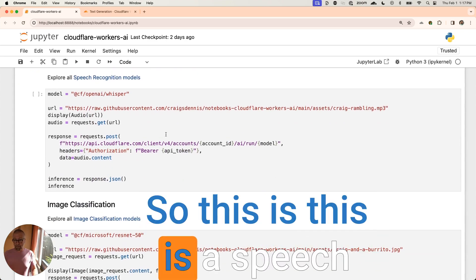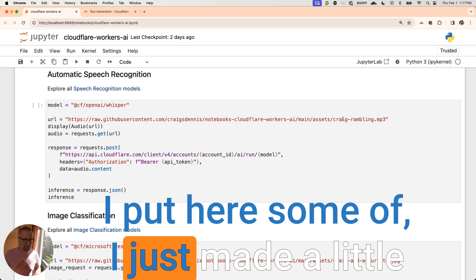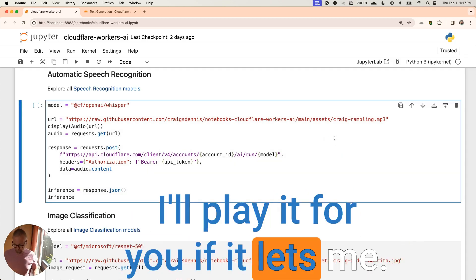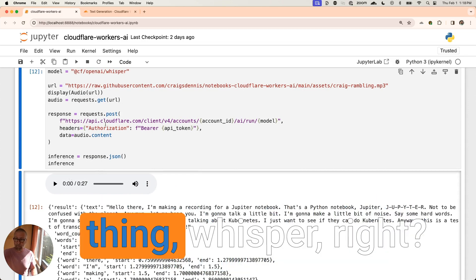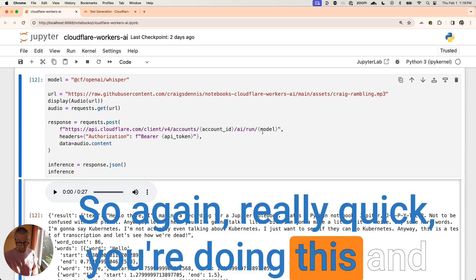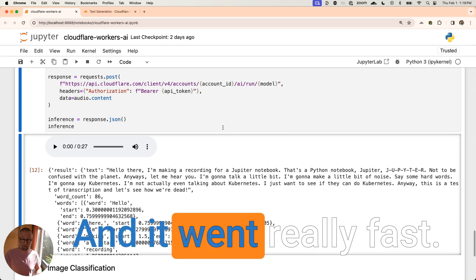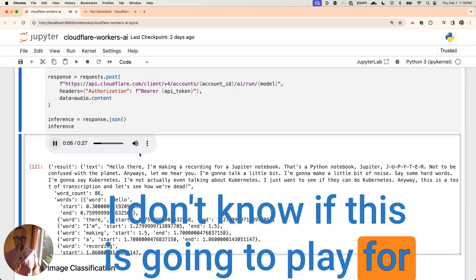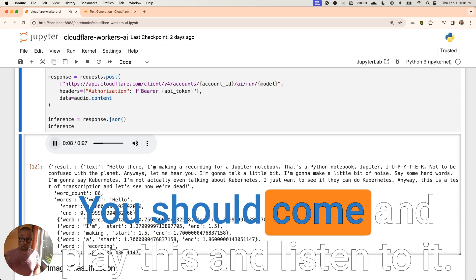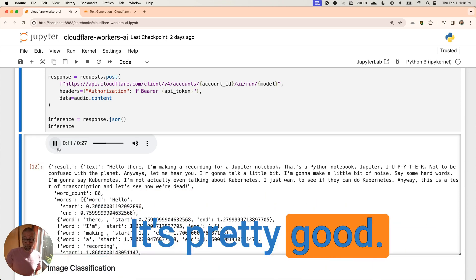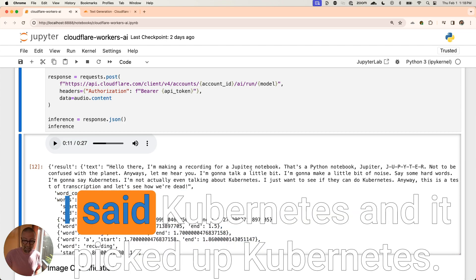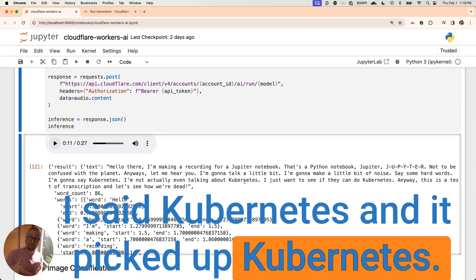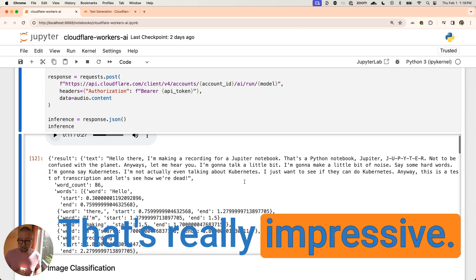So this is a speech recognition model. I put here some of, I just made a little rambling thing. I'll play it for you. If it lets me, I'll play it for you. And now it's running, it's running this thing Whisper, right? So again, really quick, you're doing this and here's Whisper for you. And it went really fast. So let's see how it did. I don't know if this is going to play for you in the video. You should come and play this and listen to it. It's pretty good. And I'm being silly. I make noise. I said Kubernetes and it picked up Kubernetes. I mean, that's impressive. That's really impressive.